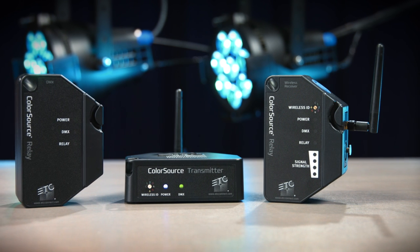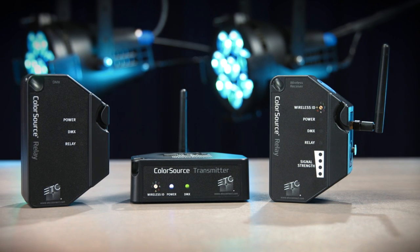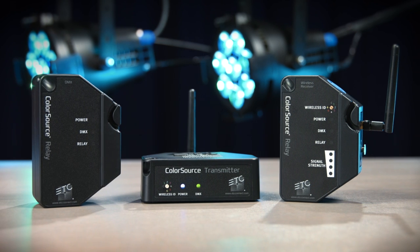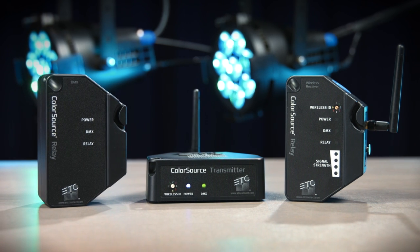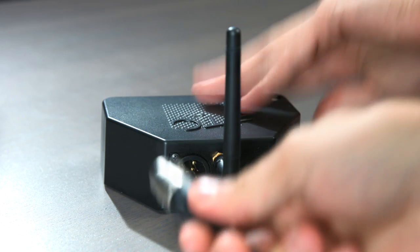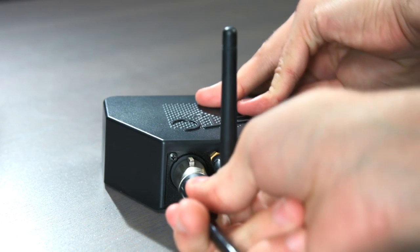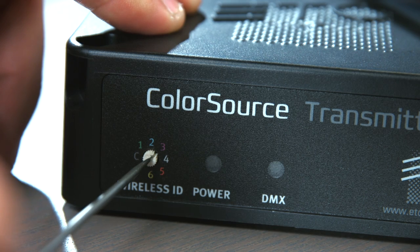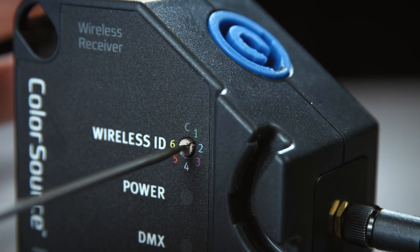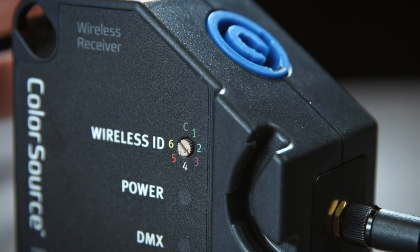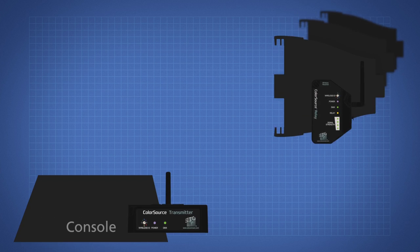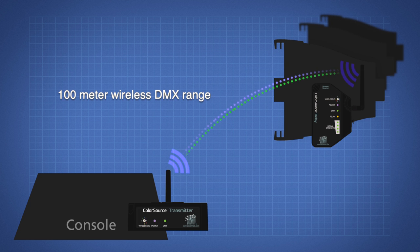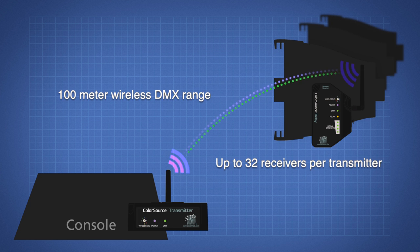The ColorSource Wireless Transmitter and Wireless Relay require nearly zero setup. Just plug in hardline DMX to the transmitter and set the dials on both units to the same number. DMX and RDM messages travel between the console and the fixtures for control, configuration, and feedback.